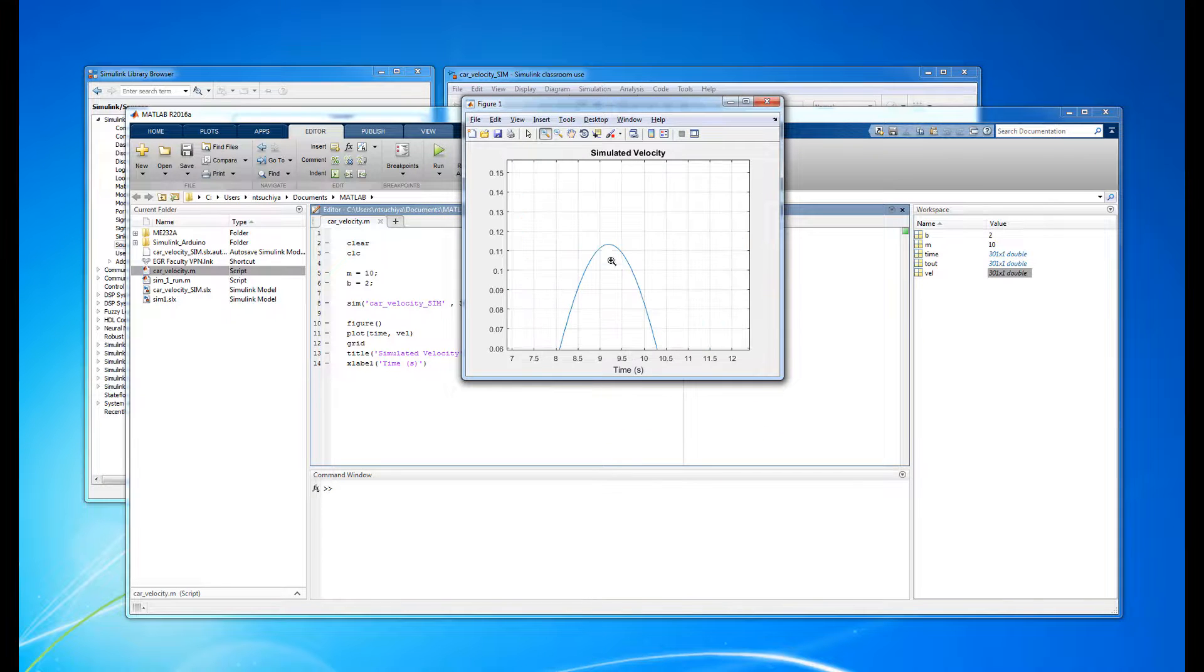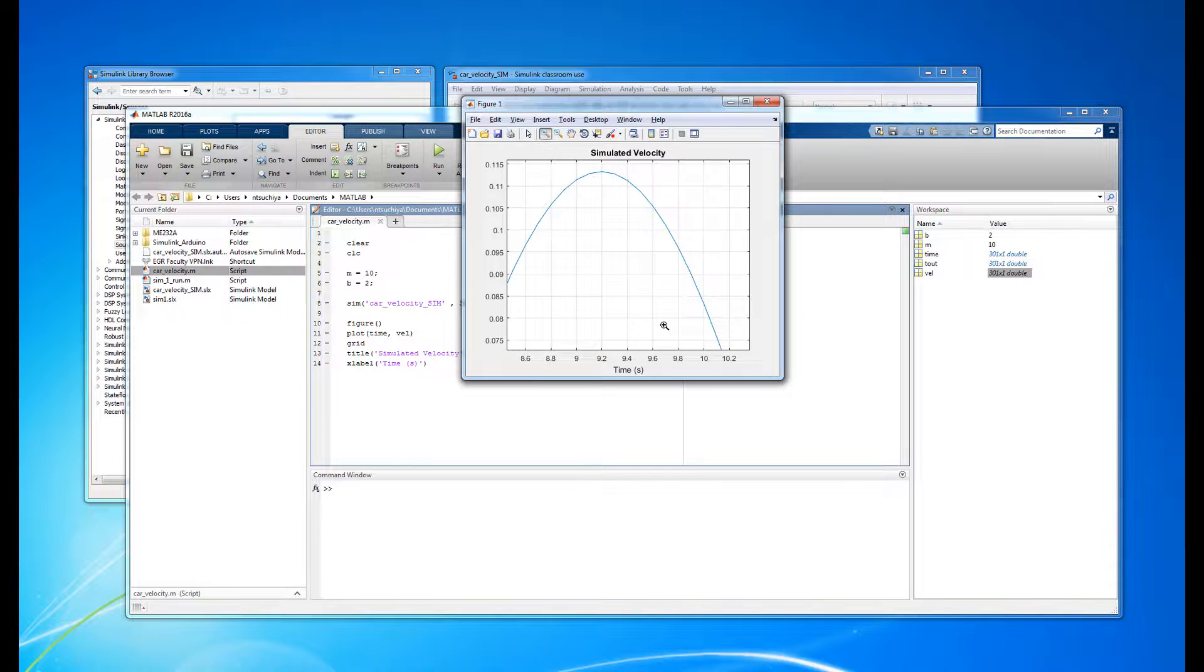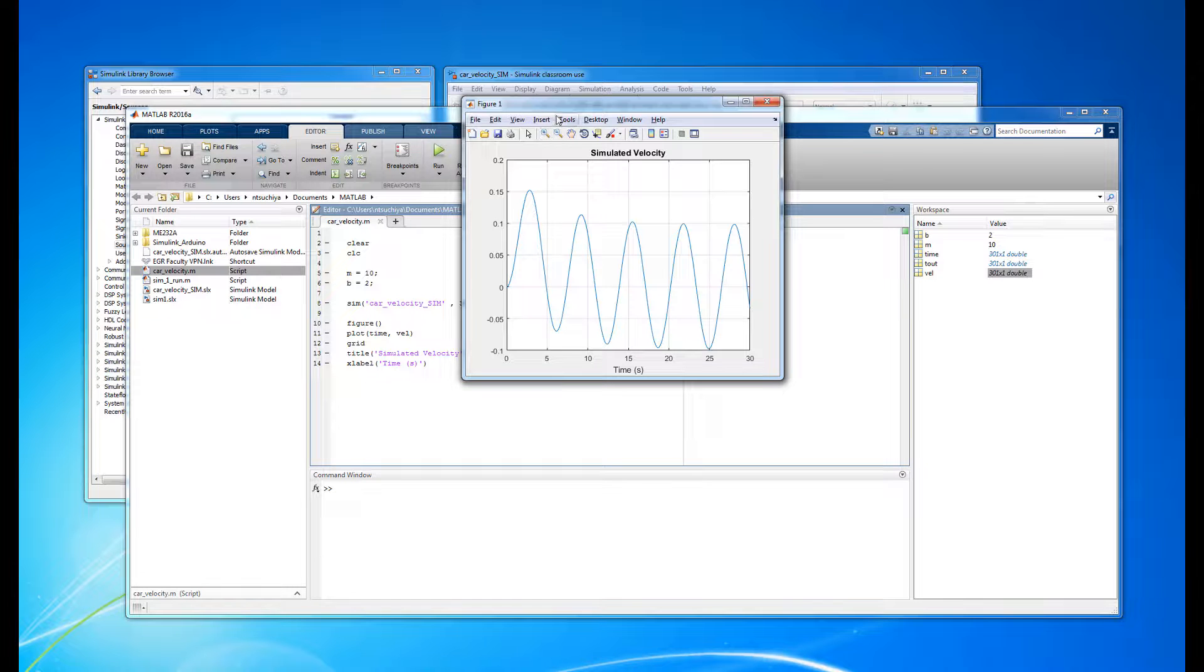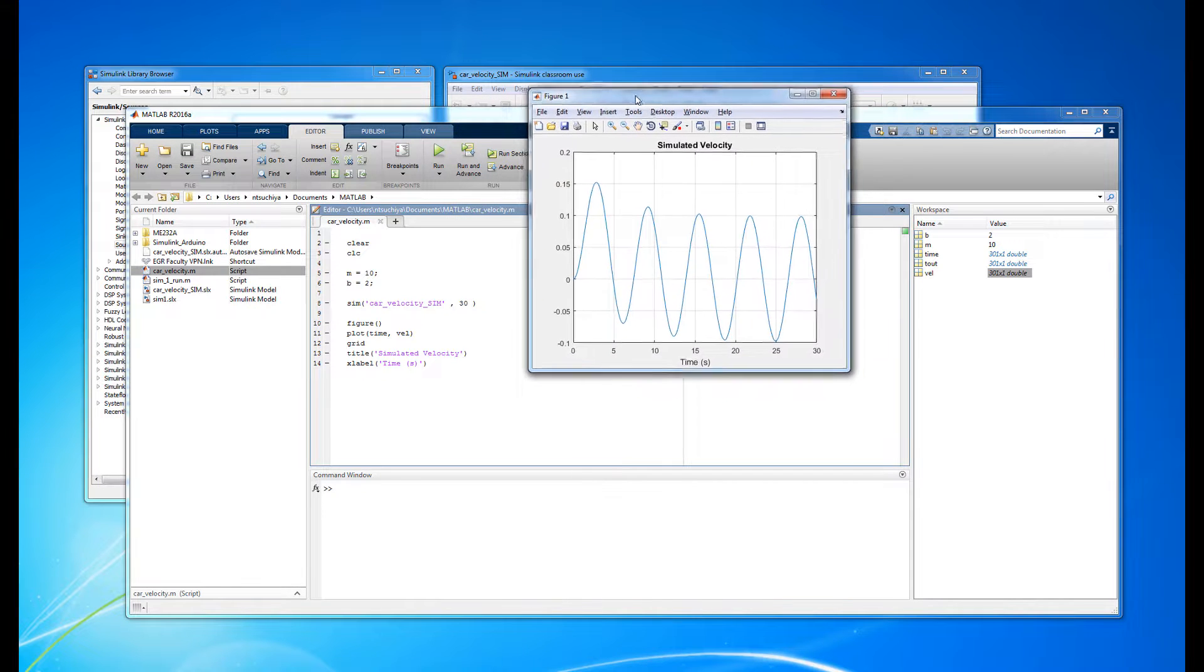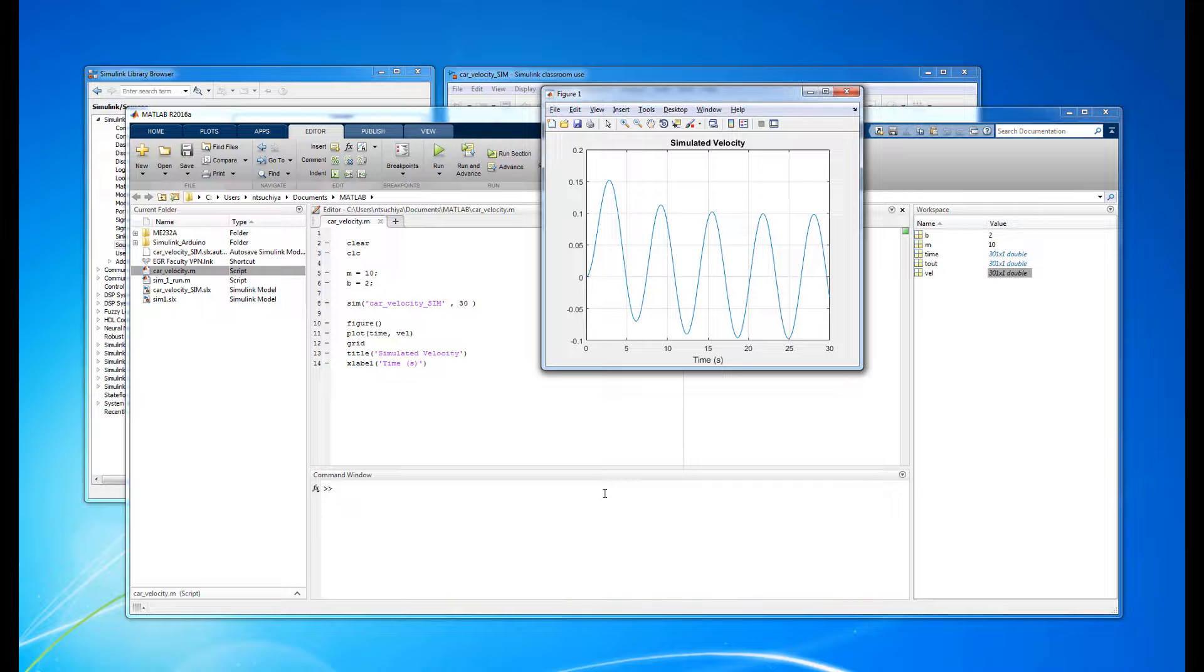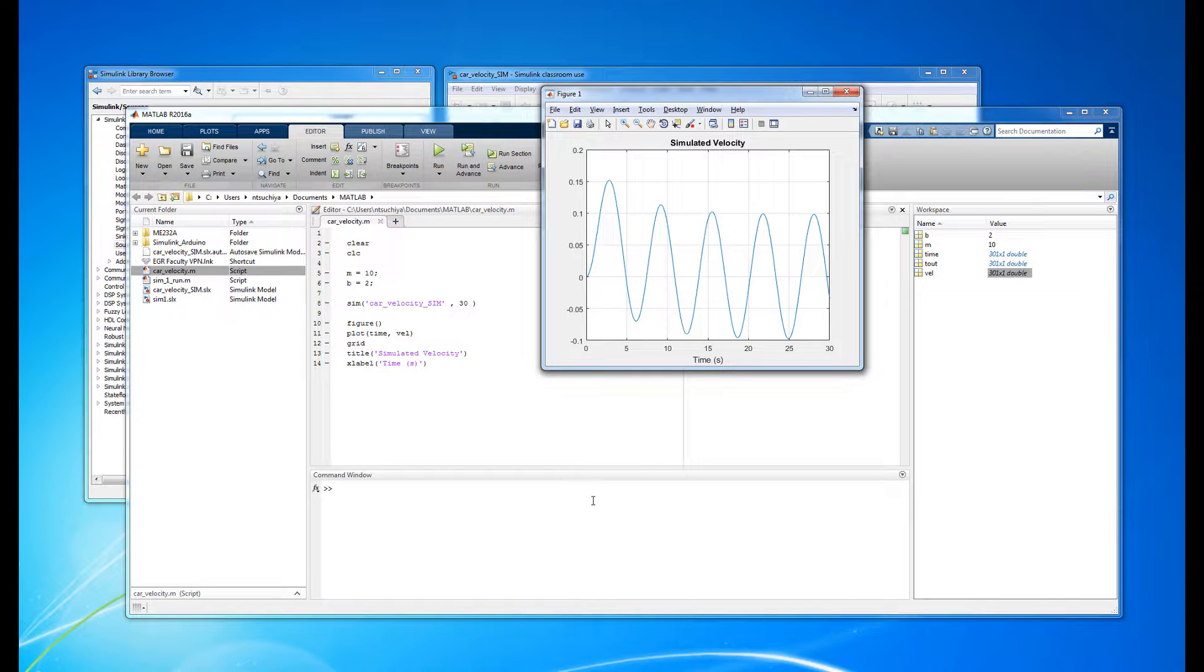Of course we can change the sample time to anything we'd like, but in general you want to sample only as fast as required to capture all of the system dynamics. Sampling unnecessarily fast will give you great resolution in your data, but for more complex simulations it can really slow things down.